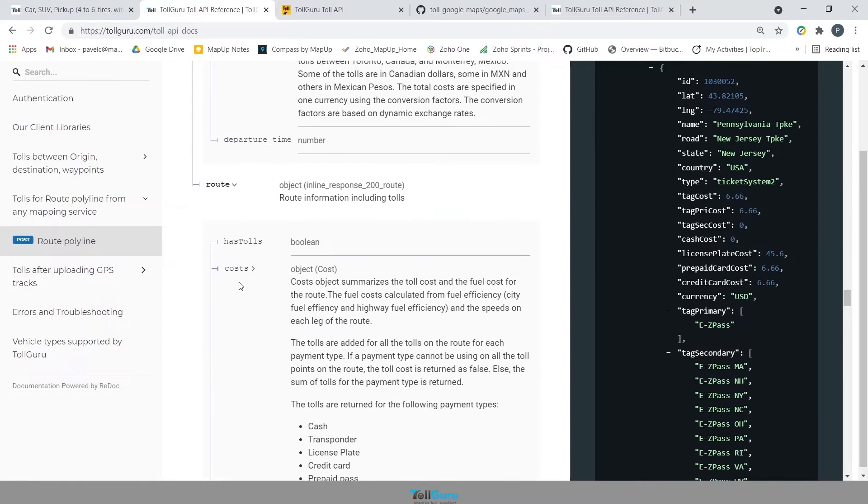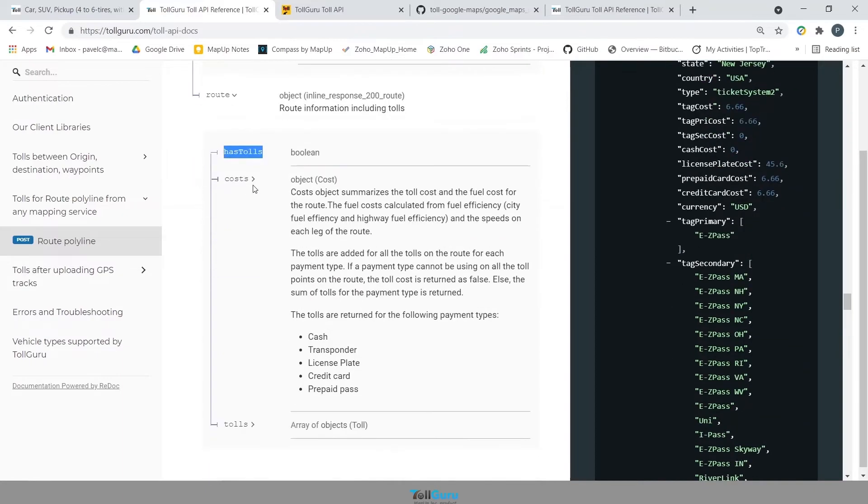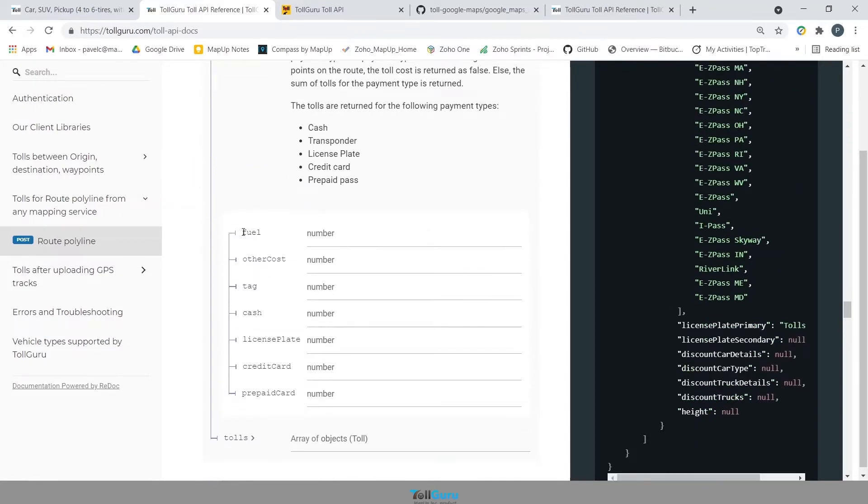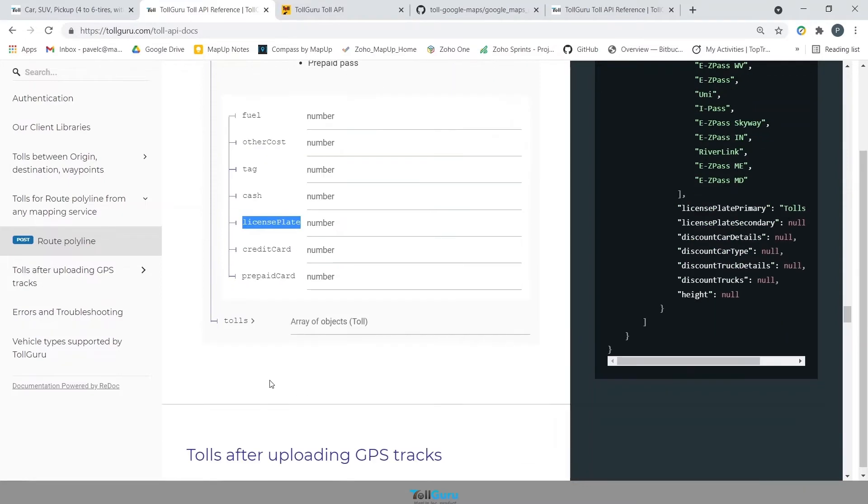The route will have has tolls, that is a boolean which defines if the route has tolls or not. Costs, that will define value for fuel, tag, prepaid, cash and so on.